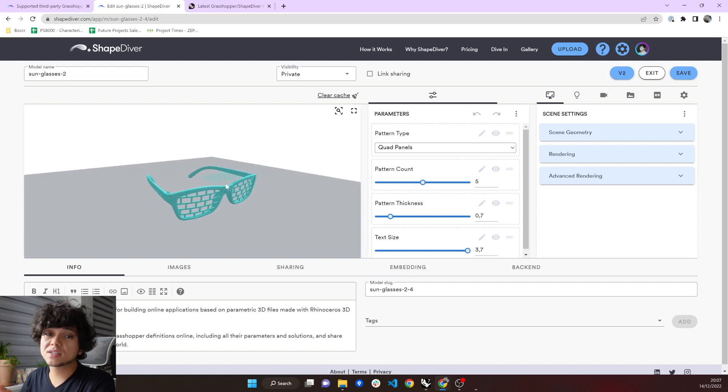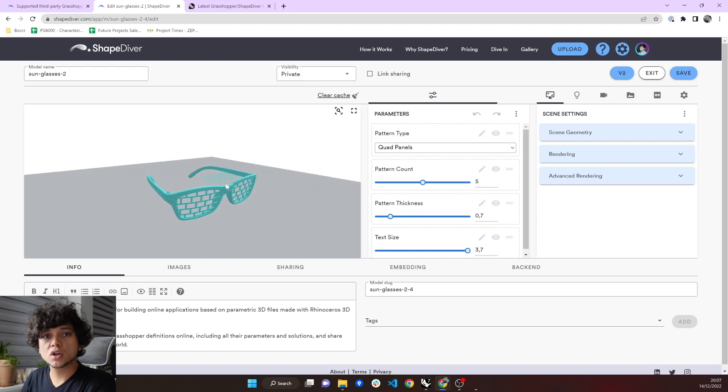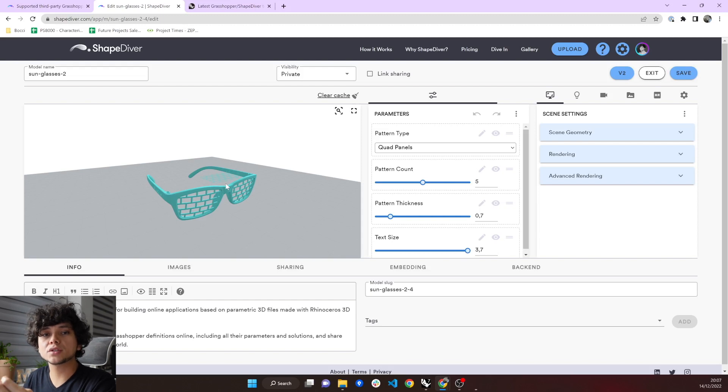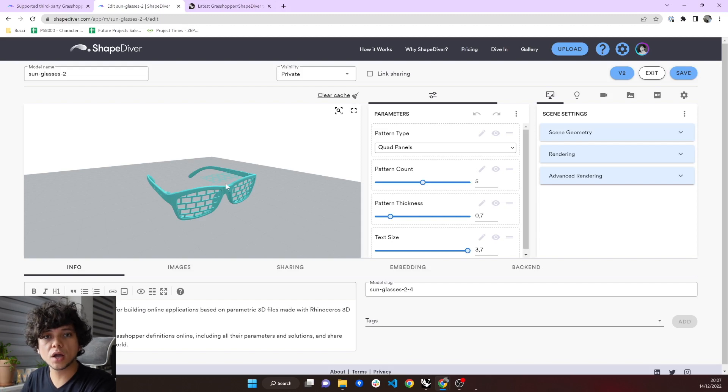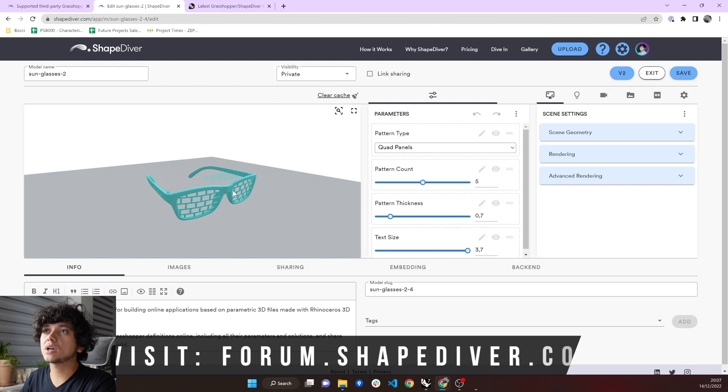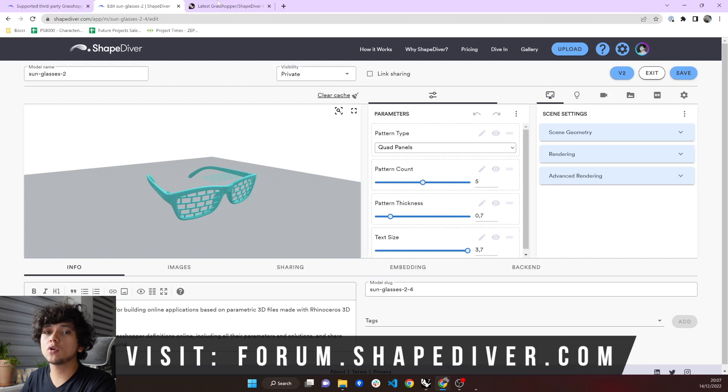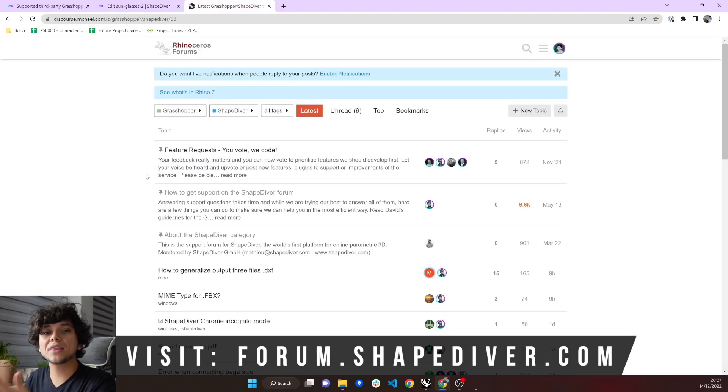Of course, this is not an exhaustive list. So if you have any problems while you are trying to upload your models in ShapeDiver, you can always contact us in our forum. You can go to forum.shapediver.com and then we can provide you here support.